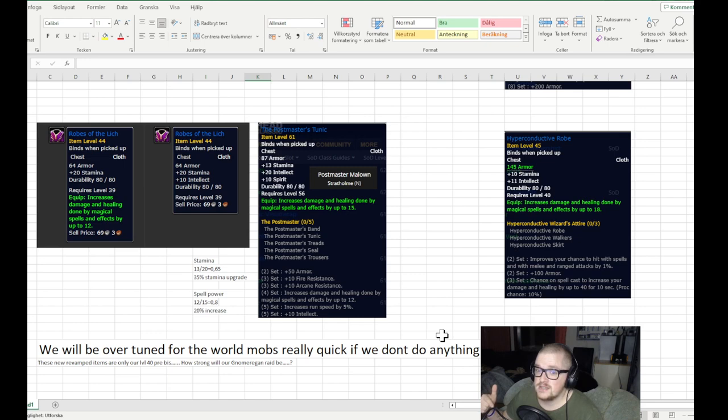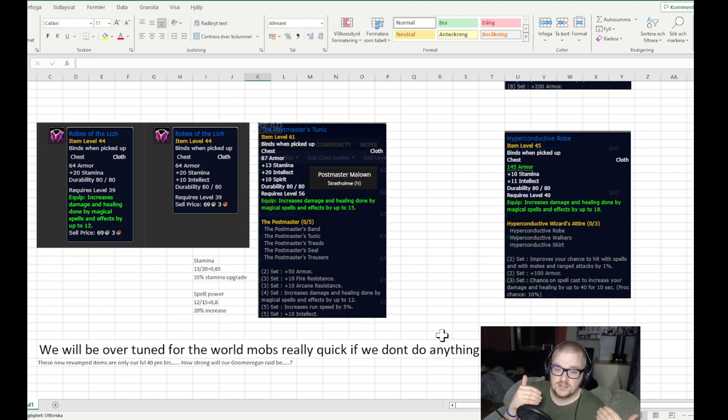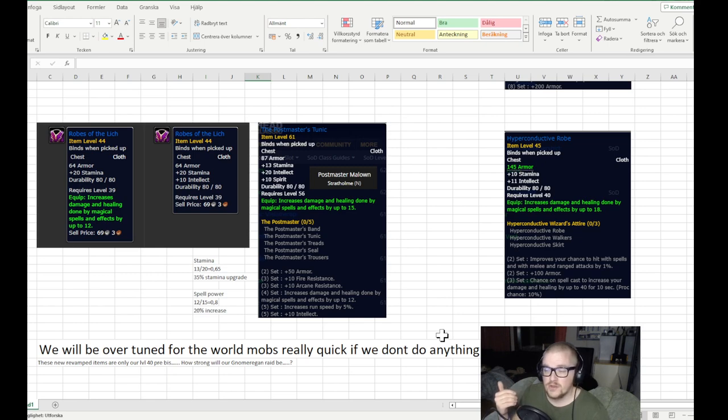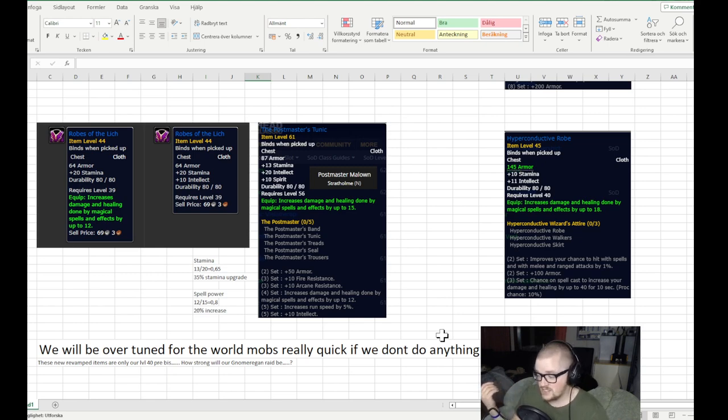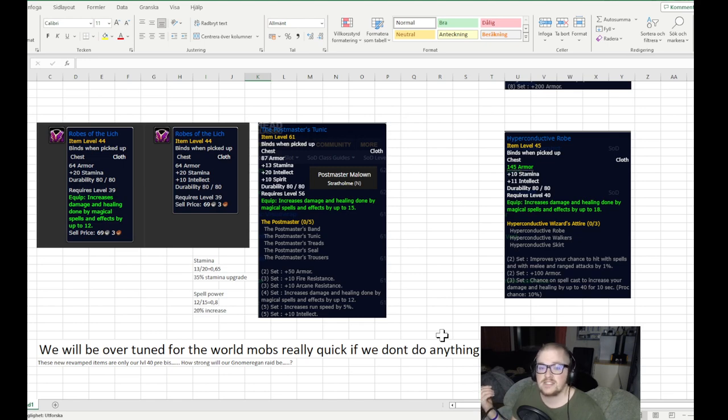Because this could also, in a sense, going to be easier for bots to farm, because the pre-bis gear is going to be so good that bots essentially are going to be able to farm stuff way quicker than they're supposed to. So yeah, that's just a little bit of my concern.